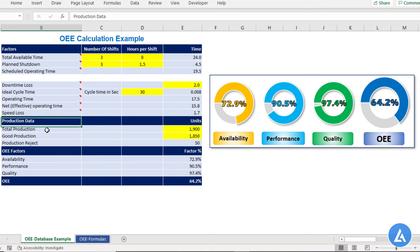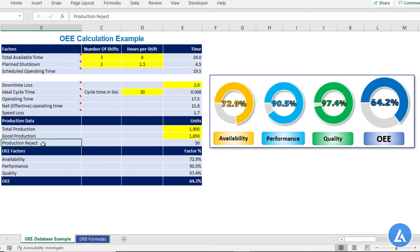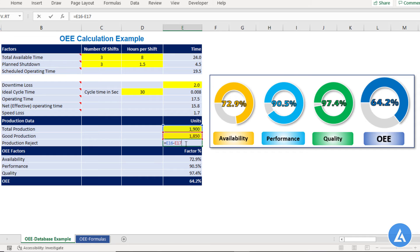Now we can calculate the production result, which is the subtraction of total production minus good production. In our example, the total production is 1900 and the good production is 1850, so the production result will be equal to 50.